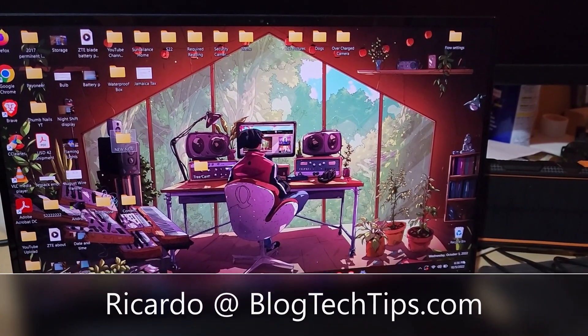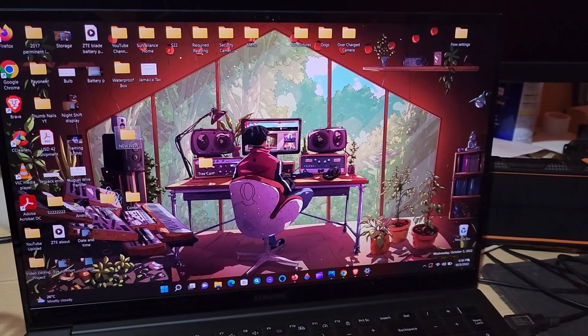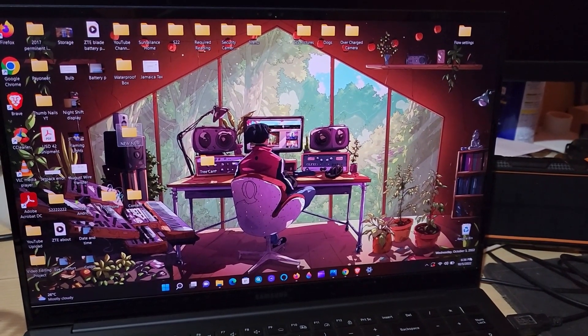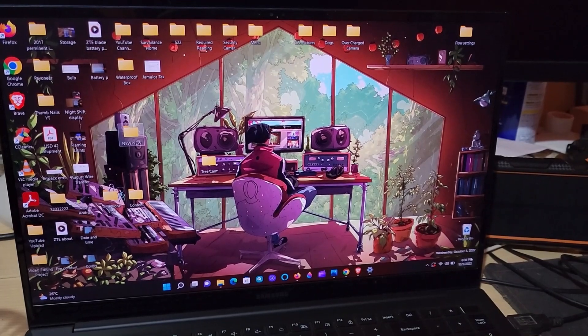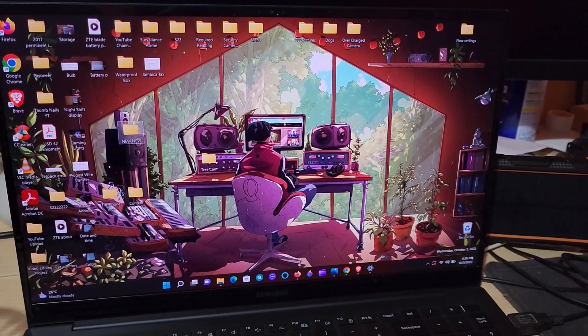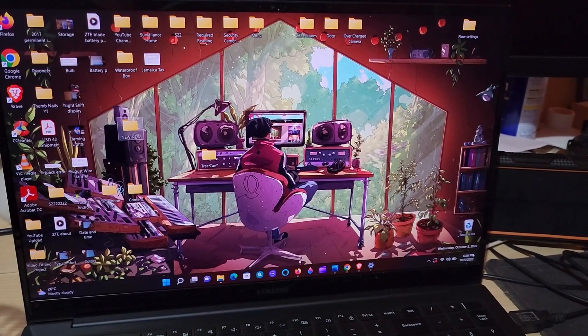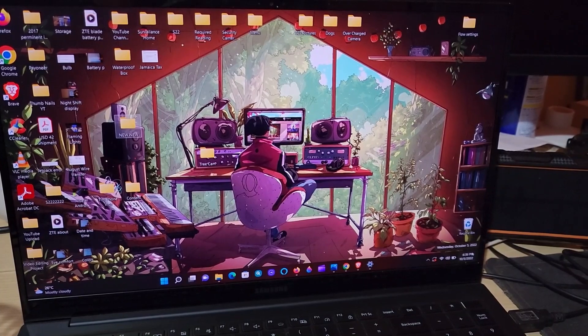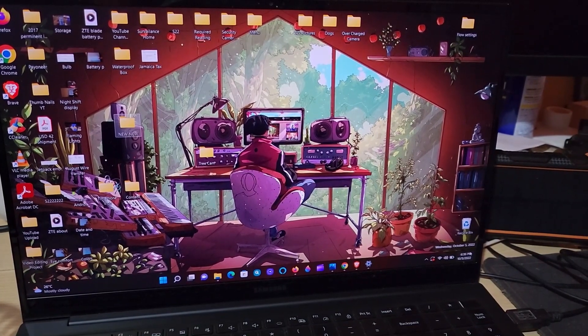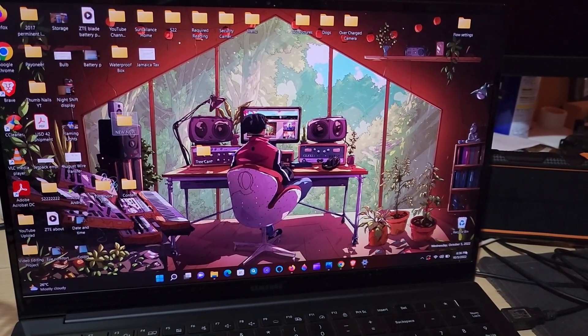Hey guys, Ricardo here and welcome to another blog tech tips. In today's tutorial I'm going to show you how to fix the color inversion issue on your laptop. The color inversion issue can happen on any version of Windows, so I'm going to show you how to fix it.